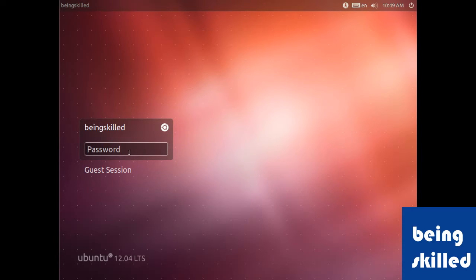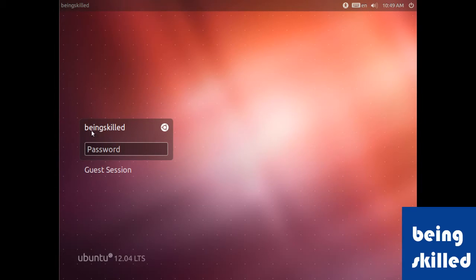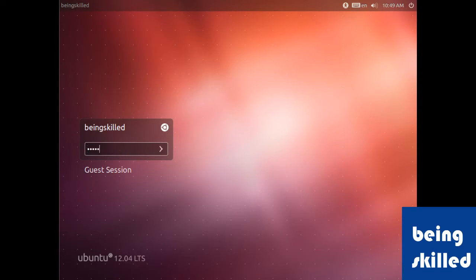Now let's login. The username is beingskilled, and in the text field we will enter the password. At the bottom we can see there is a guest session option.